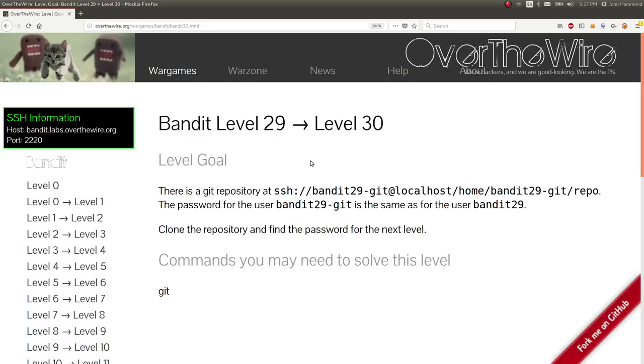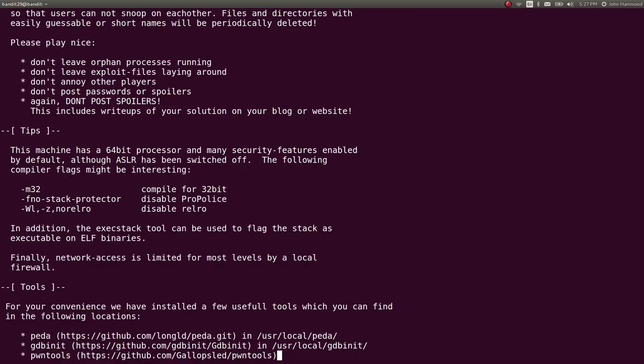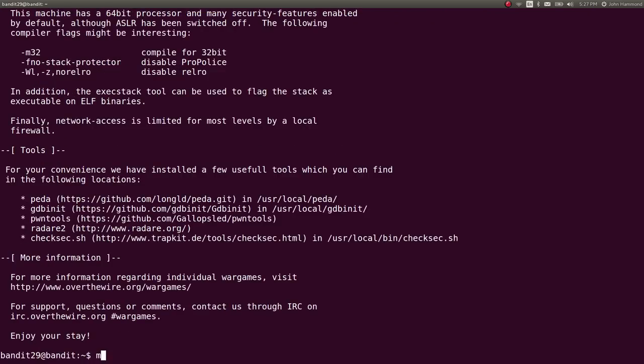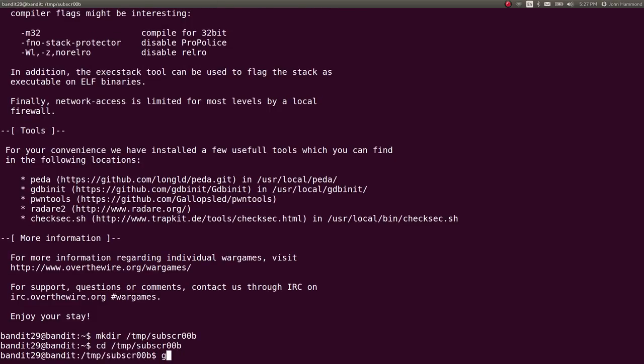This is another git repository that we can download once we connect to the user account. So head on over to our terminal, connect, and let's make a directory for us to work in.